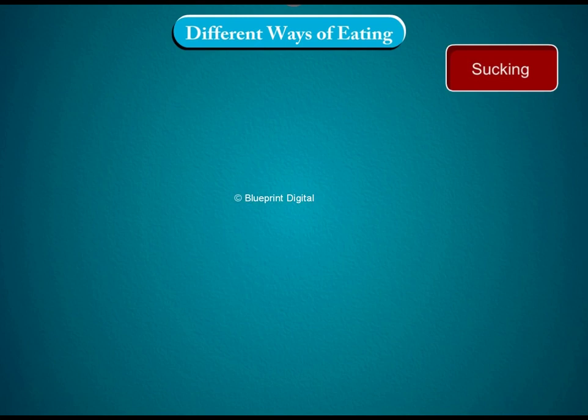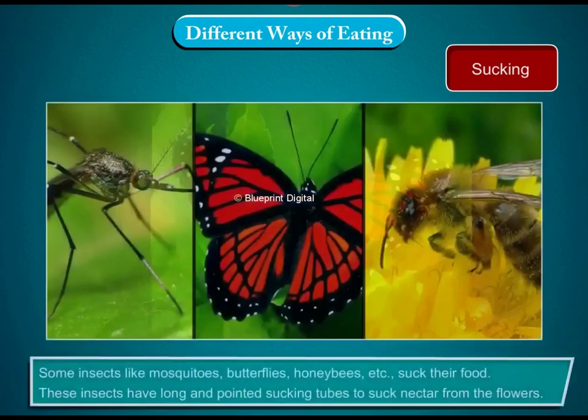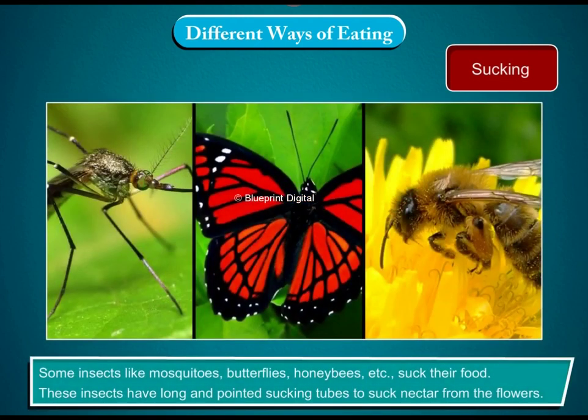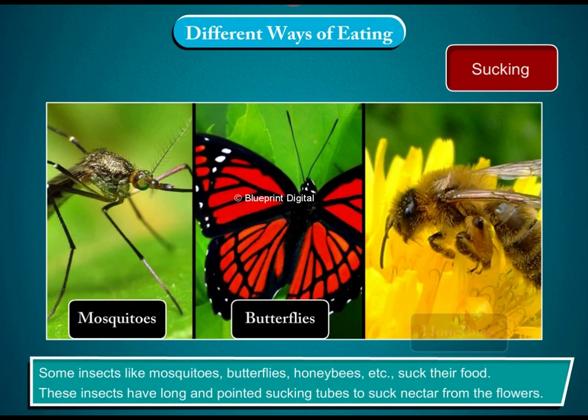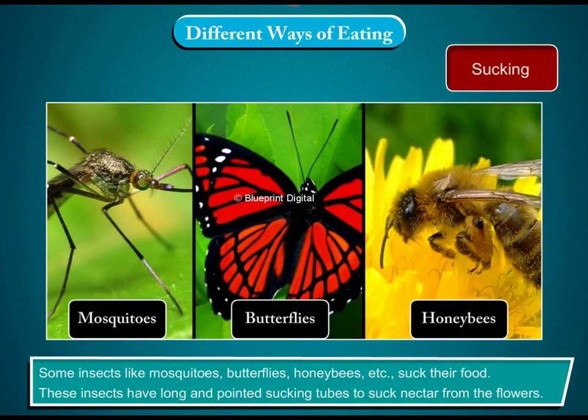Sucking. Some insects like mosquitoes, butterflies, honeybees etc. suck their food. These insects have long and pointed sucking tubes to suck nectar from the flowers.